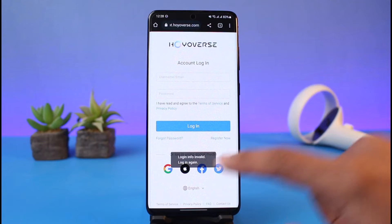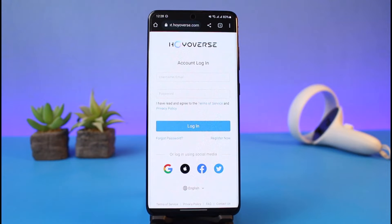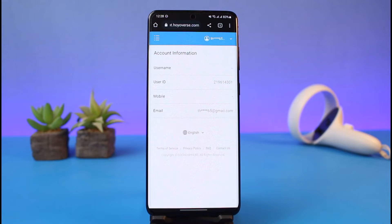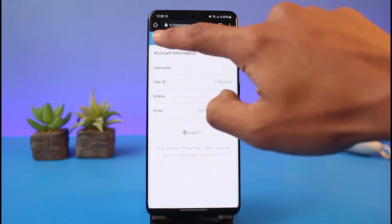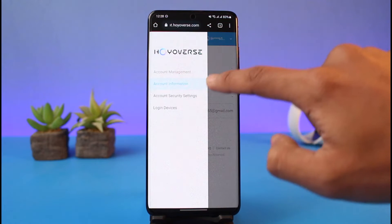Go to account.hoyoverse.com and make sure to log into your Hoyoverse account. To log in, just select any of the available methods. In my case, my account is linked with my Google account. Once you are logged in, you'll see this interface on account.hoyoverse.com.